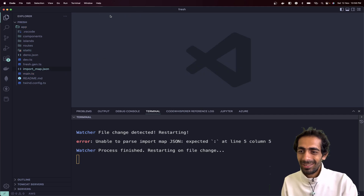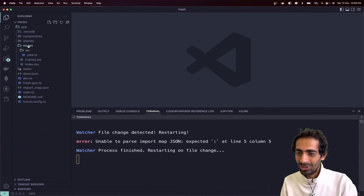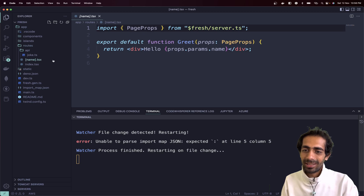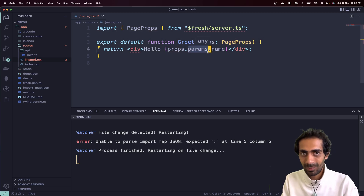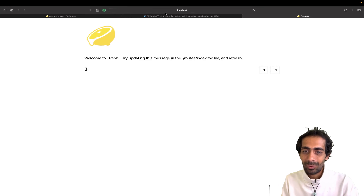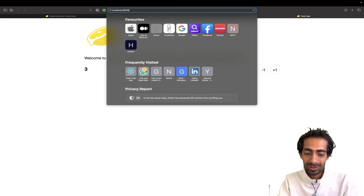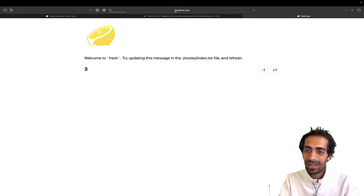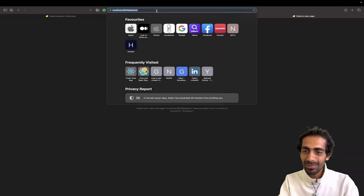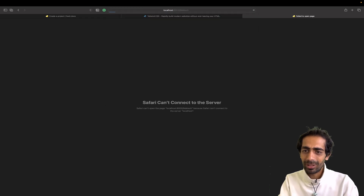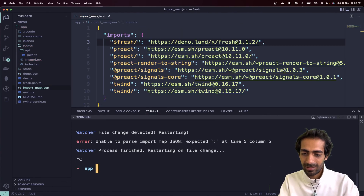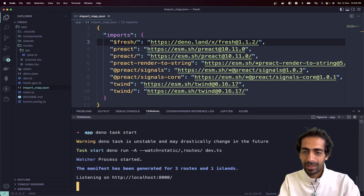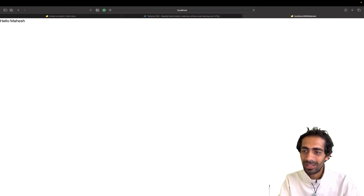Let's go to another page — the `[name].tsx` file. You can see we are passing PageProps here, and through those props we're going to access `name` from the params. Let me go to localhost slash my name, which is 'mahesh'. Whenever you start the server and use a name like that, you'll see the message coming from the props.